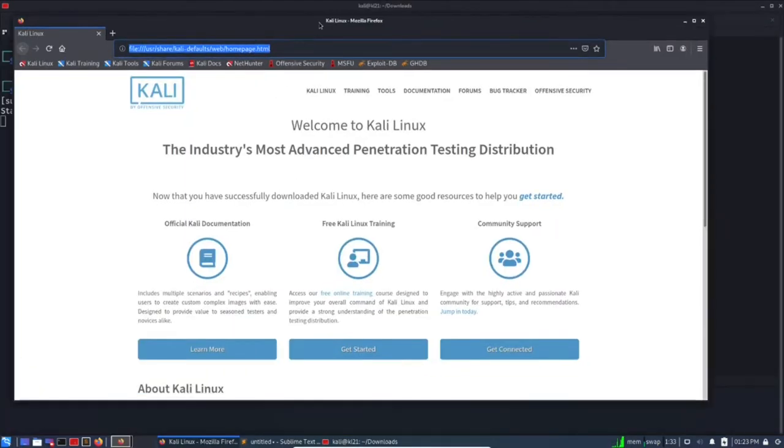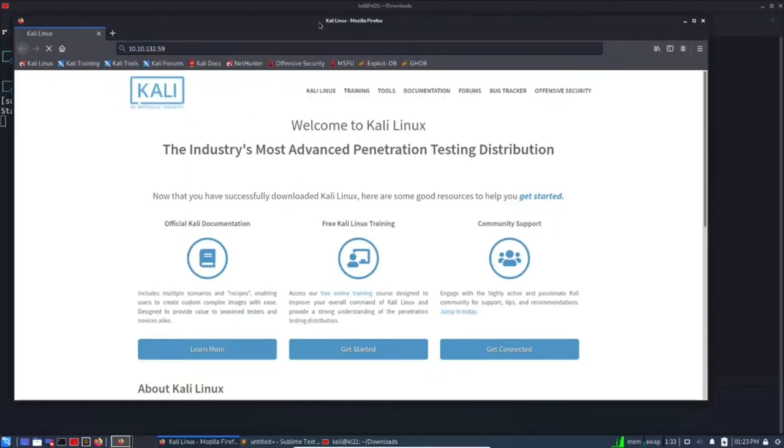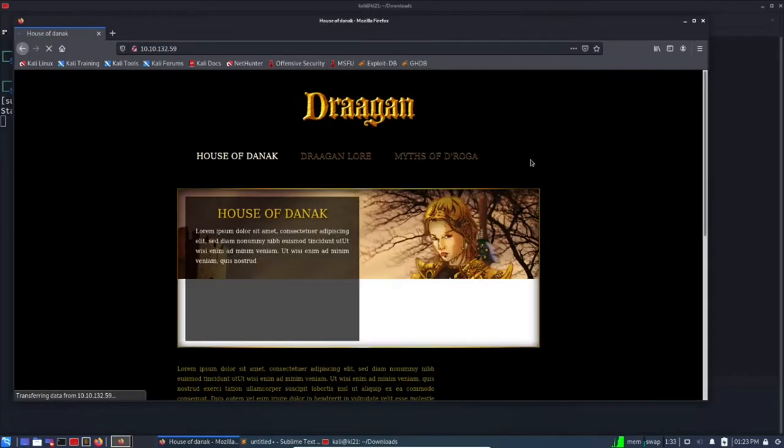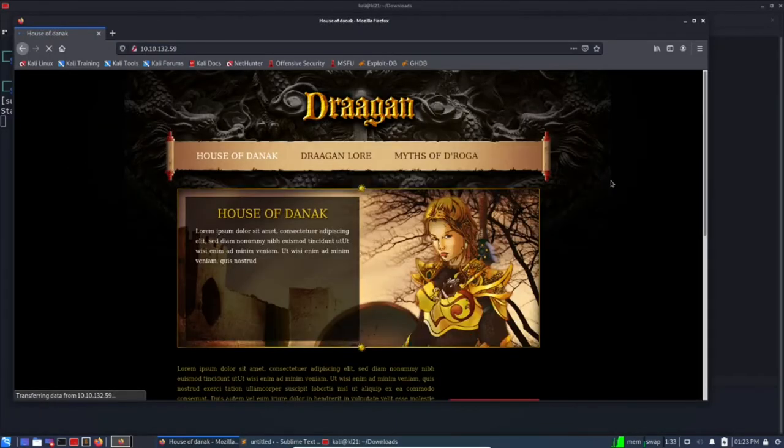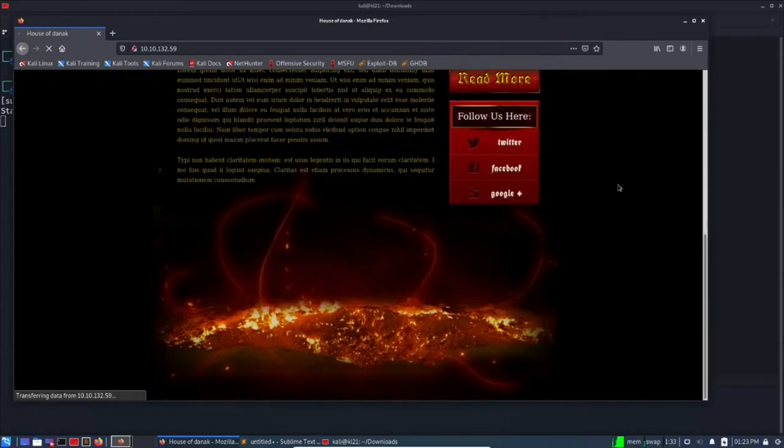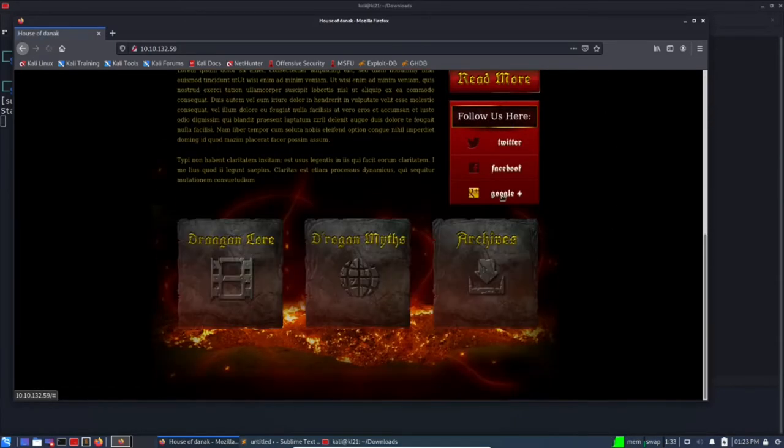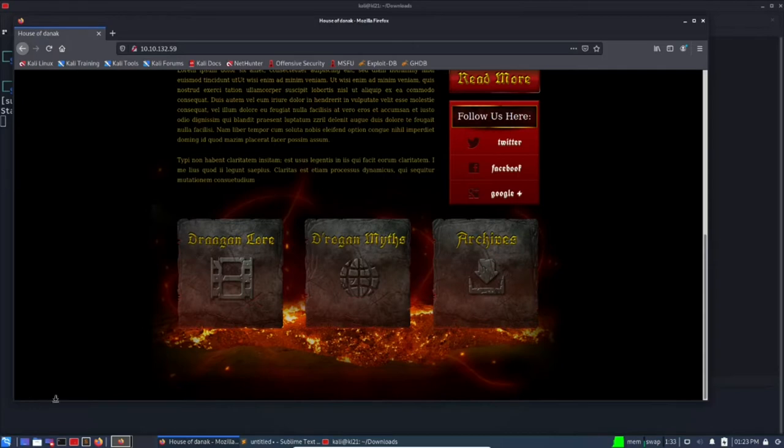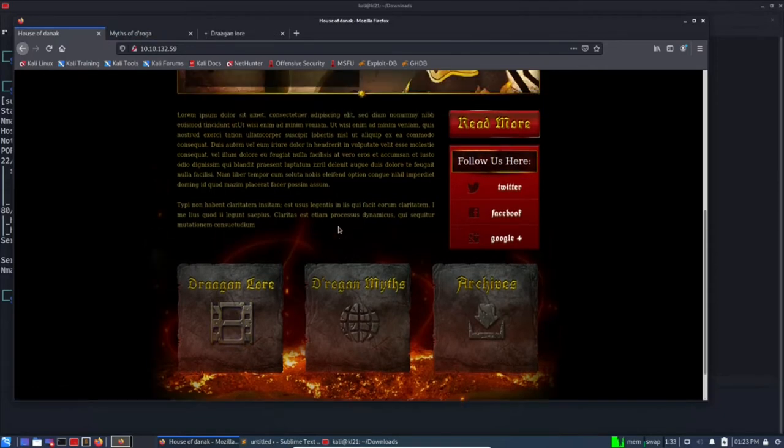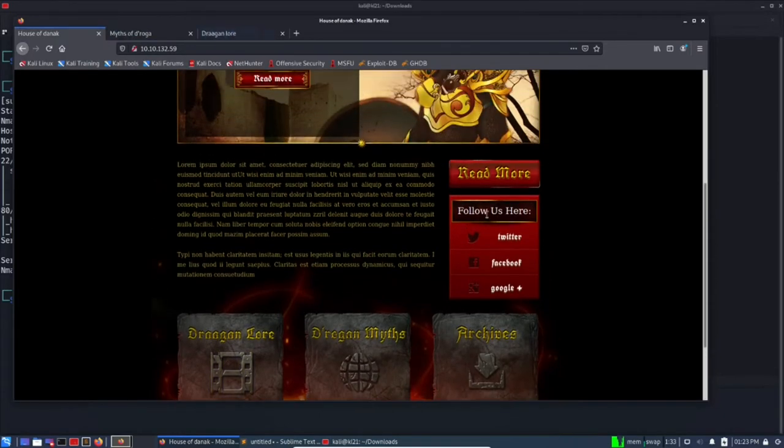Then we will see some page. Yes, it is. So this is a kind of gaming website. Let's check the URLs here. Nothing there in archive, nothing there. Here is one URL about.html and share readme, archives.html.